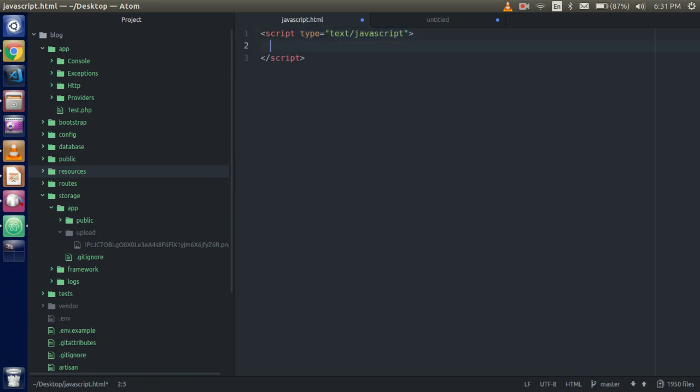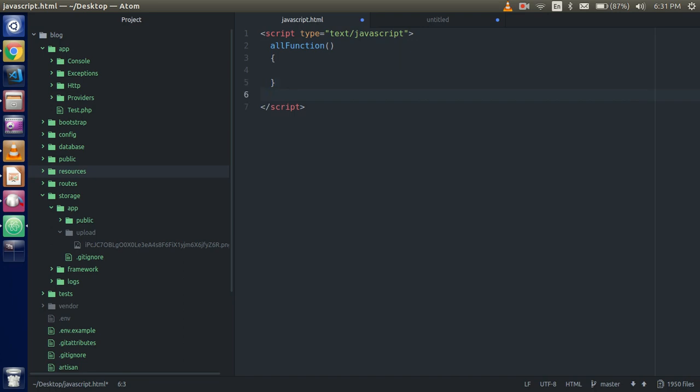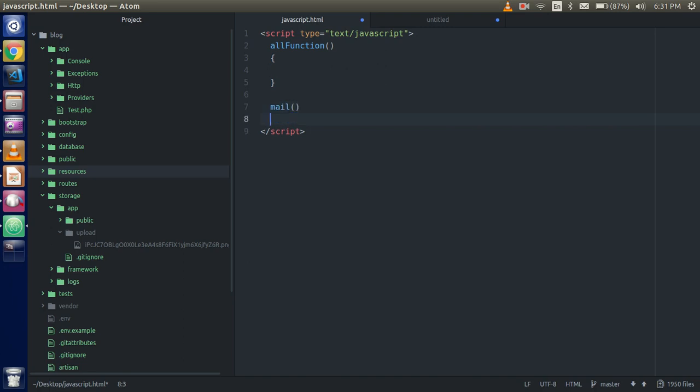promise. First I'll create three functions. First for executing all the functions, second function is send SMS, third for send emails. So just call all functions. Okay, and now we will create two more functions like mail function. Here we will log like